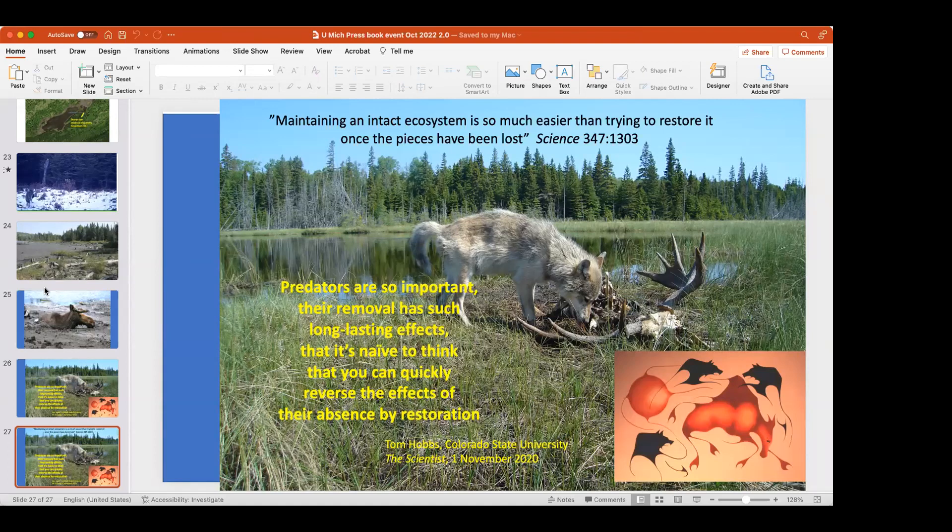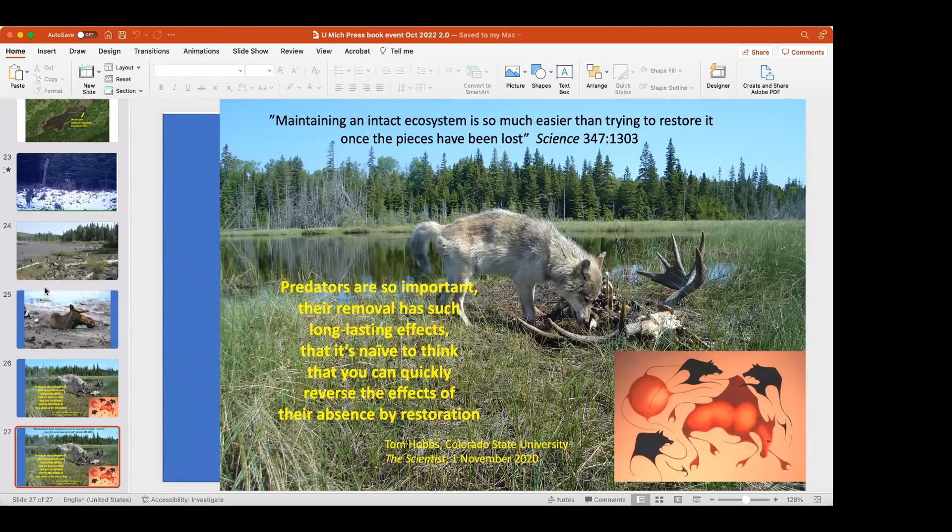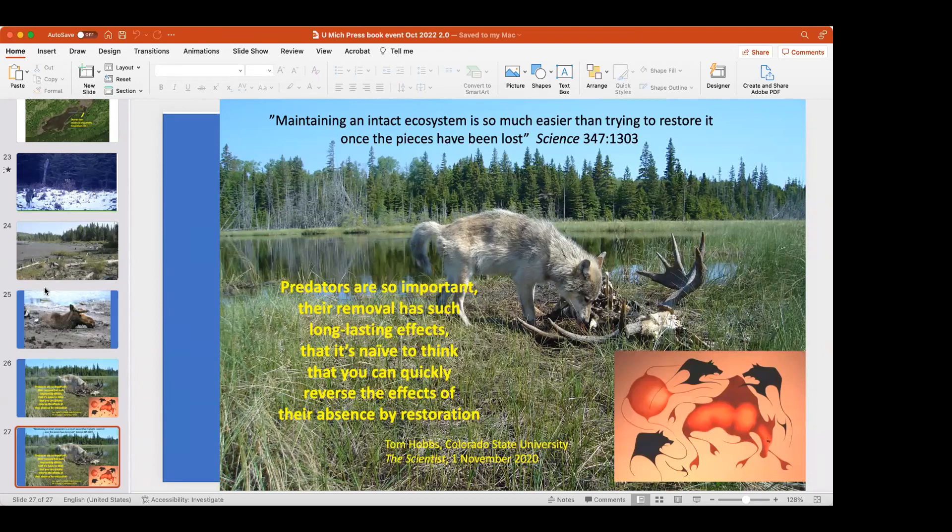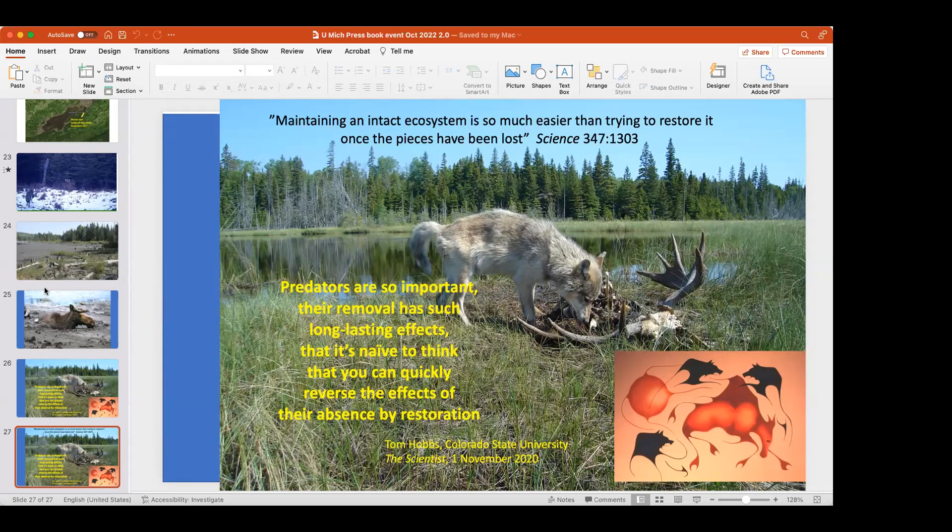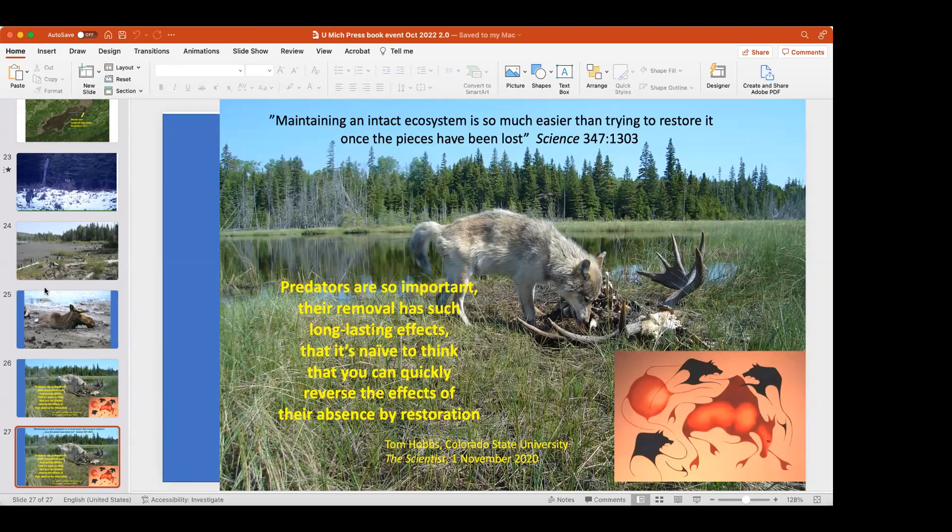And CWD? No. CWD in moose is not known anywhere. Certainly not on Isle Royale and not on the adjacent mainland, but moose can get CWD and they do have it in I think in Colorado and some of Western populations. That's such a huge disaster. I can hardly talk about it because it would have been avoidable, but we've got it.